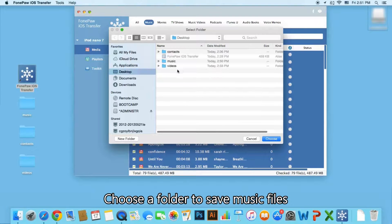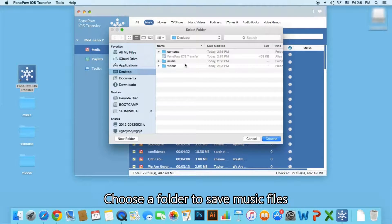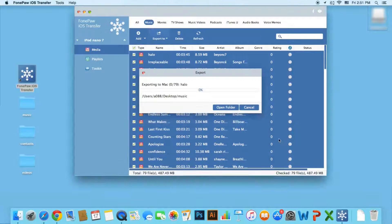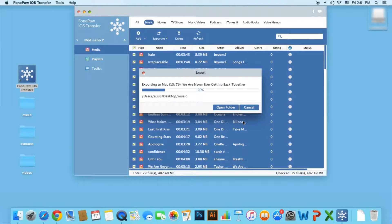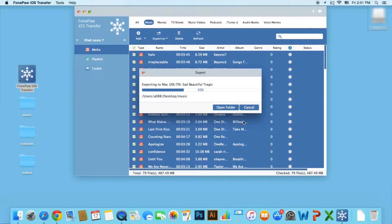Then choose a folder to save this music. Now you can see the progress bar — all the songs you chose are moving to your Mac.